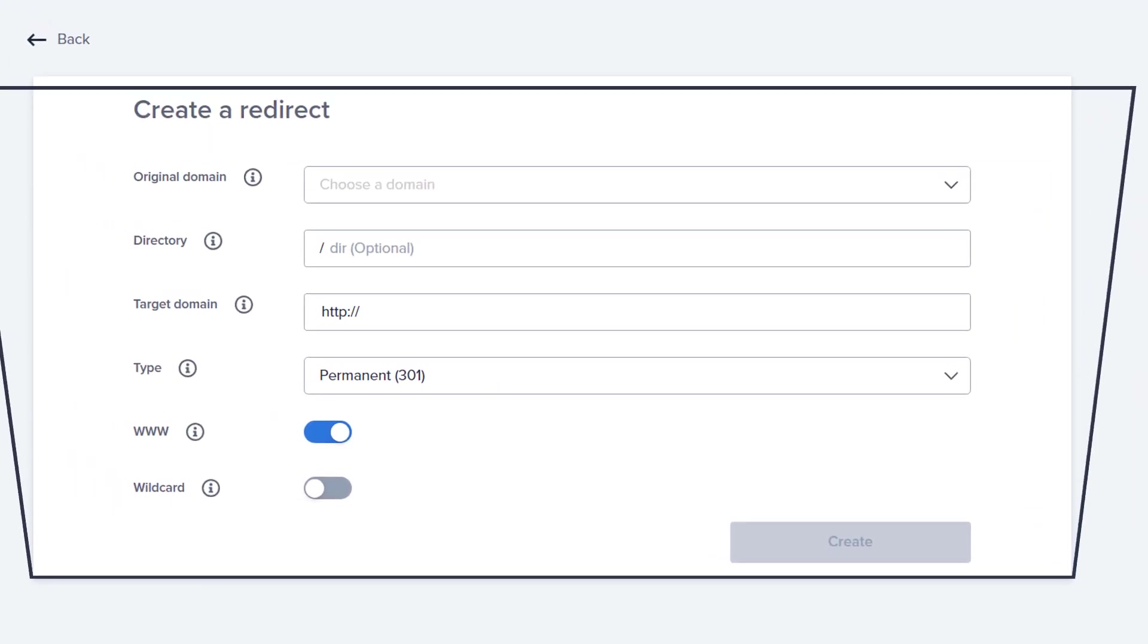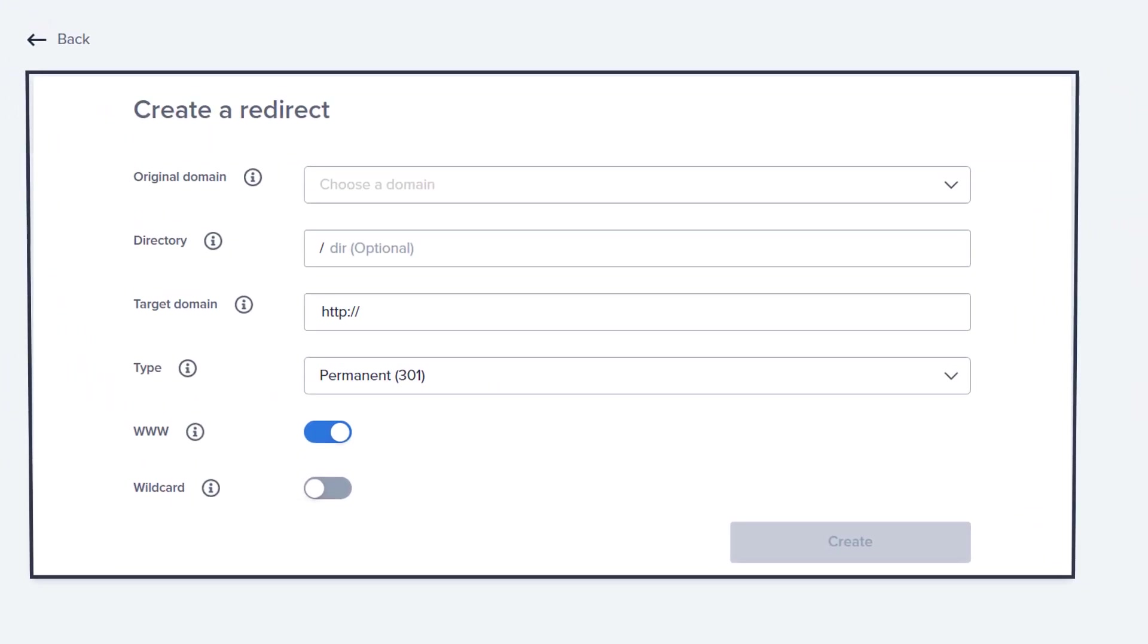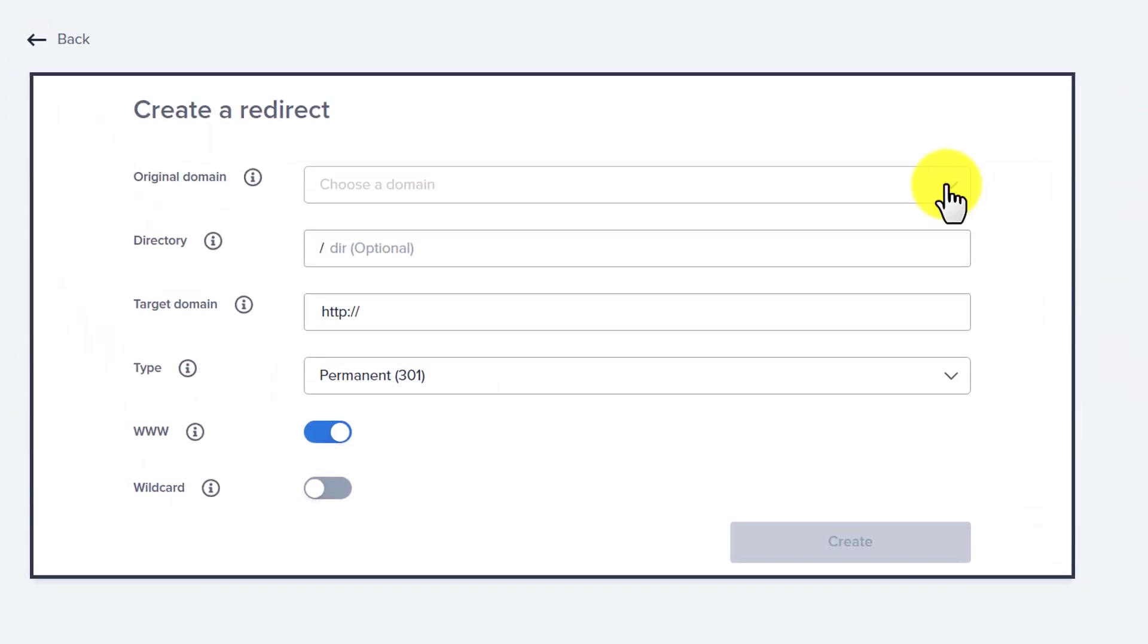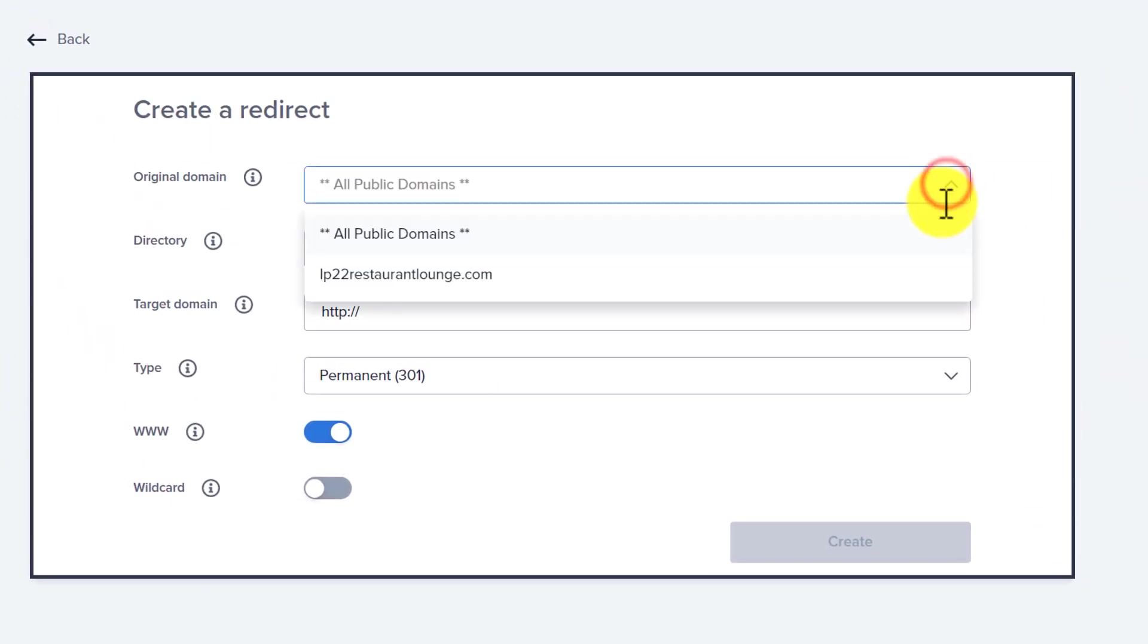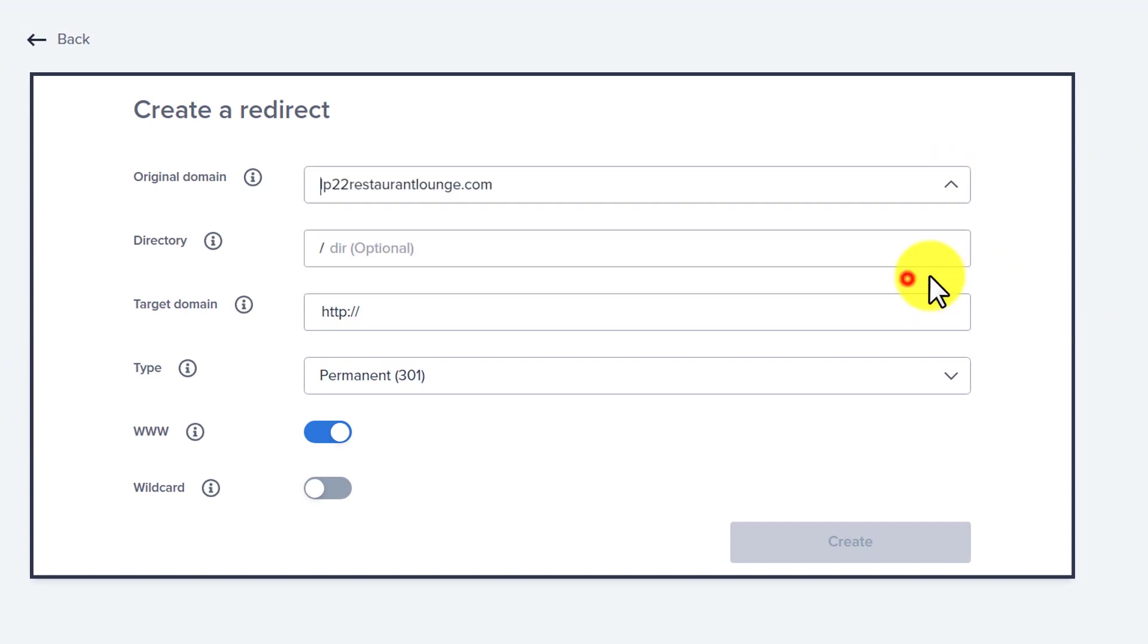First, we need to select our original domain name. We're going to select it from here. Next is directory. This one is optional. You can leave it as it is.